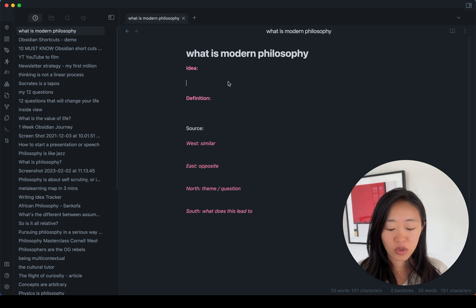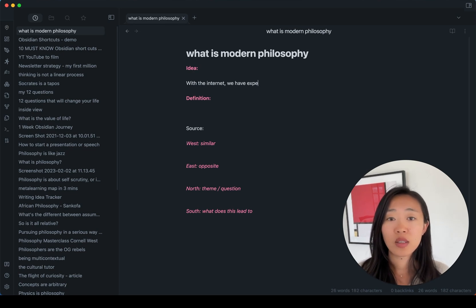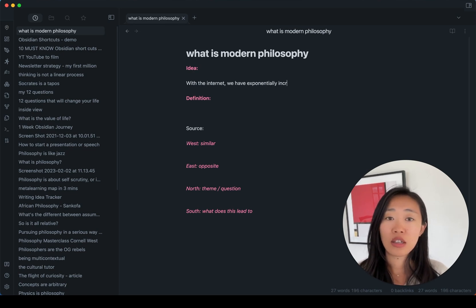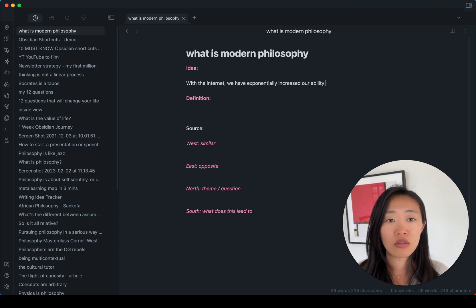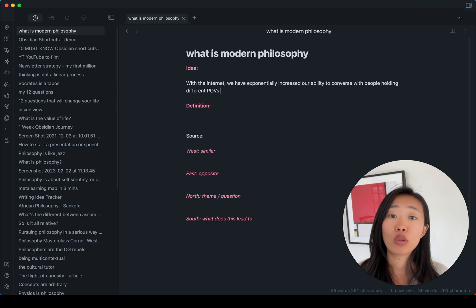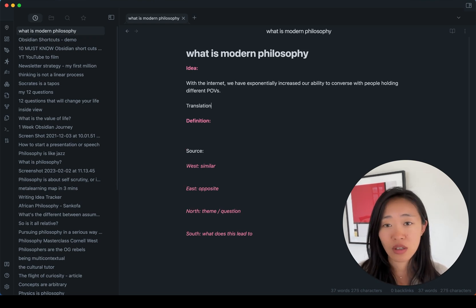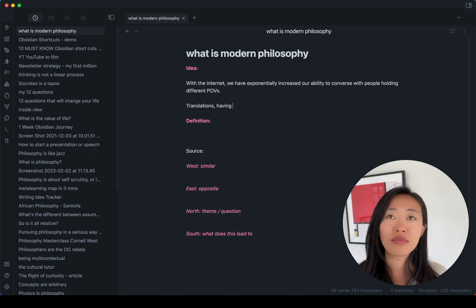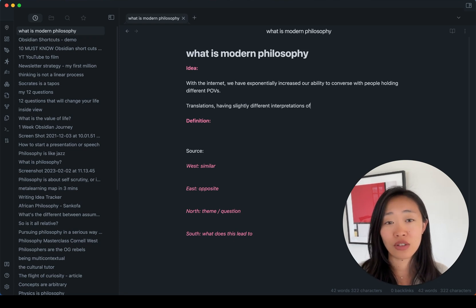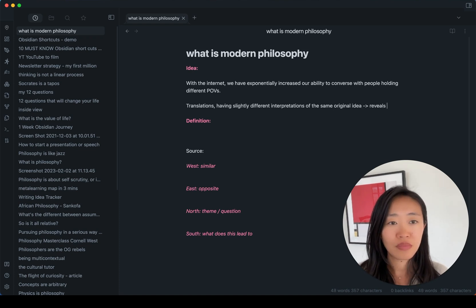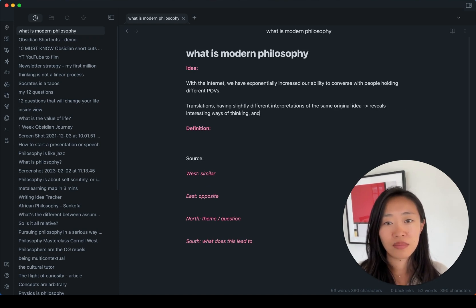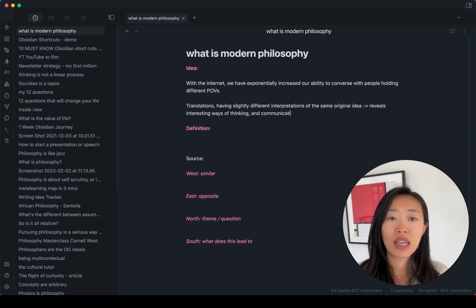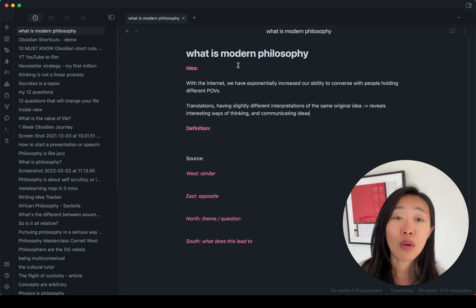Let's say the idea I want to explore here is with the internet, we have exponentially increased our ability to converse with people holding different points of views. And what I find really interesting is translations are having slightly different interpretations of the same original idea. And this reveals interesting ways of thinking and communicating ideas. Let's say that this is something I want to explore under modern philosophy.